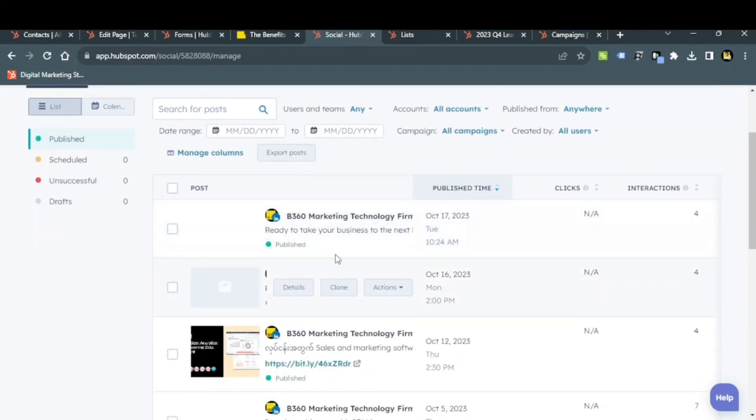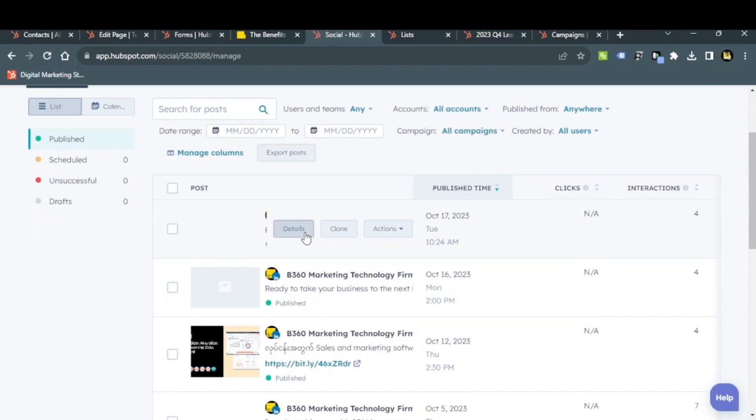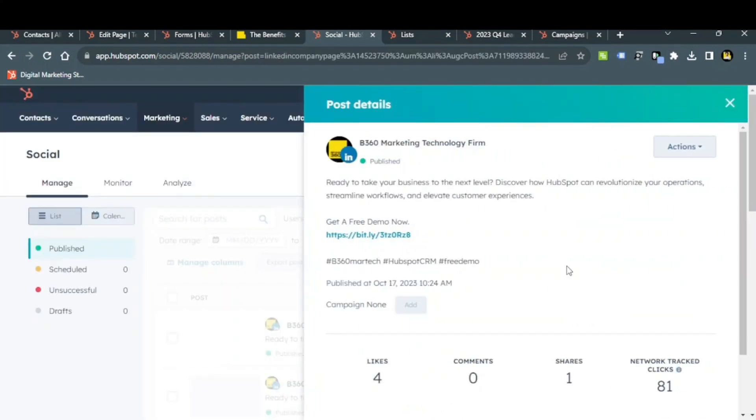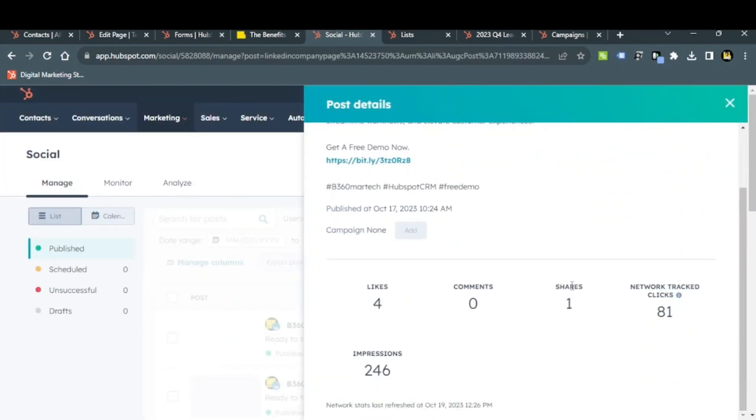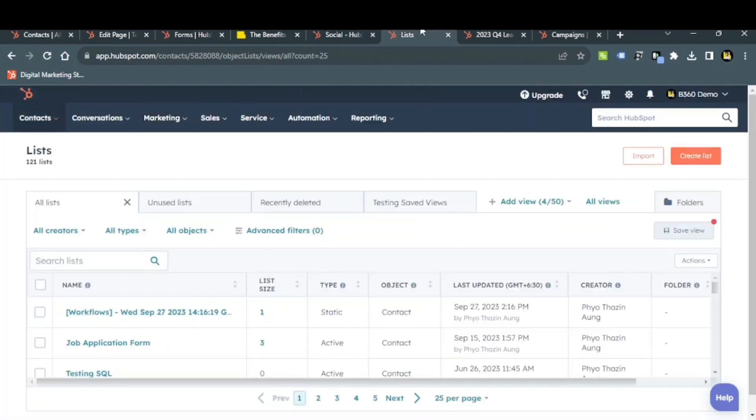This is about social media performance. Now, let's start with the list. The list is the segmentation of the list.